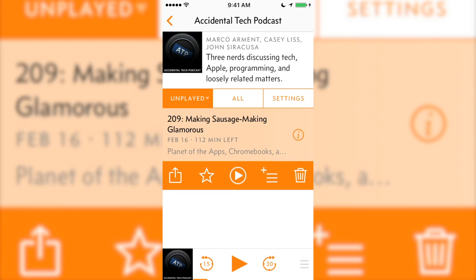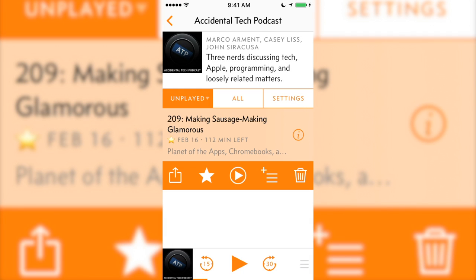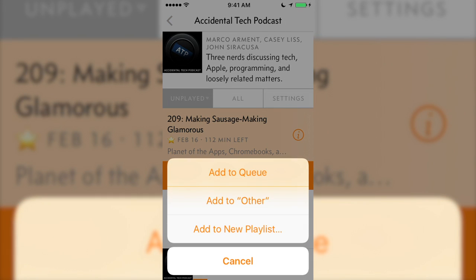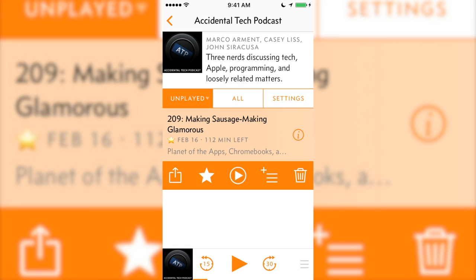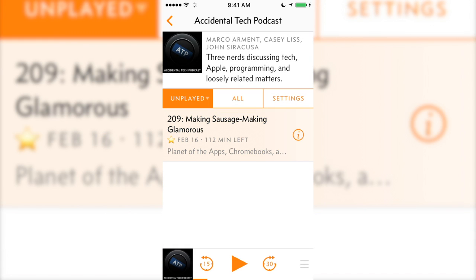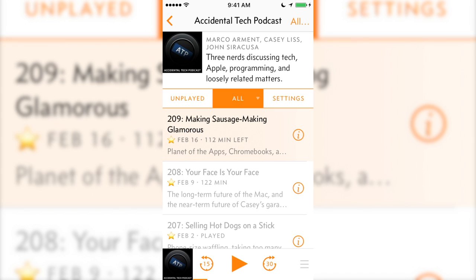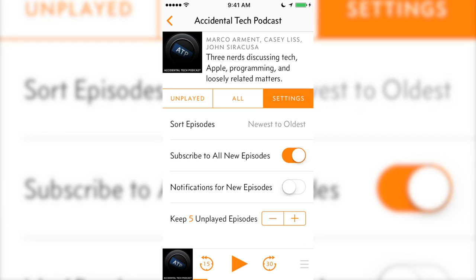After tapping on an episode, you can share it, recommend it by tapping the star (which we'll get to later), add it to a playlist or the queue, or delete it. We've been doing all of this in the podcast screen. It has your downloaded episodes in the first tab, the entire feed of that podcast in the second tab, and the podcast-specific settings in the third tab. Here you can choose how many episodes of the show to keep if you frequently fall behind, so you don't end up with more podcasts than you can listen to.